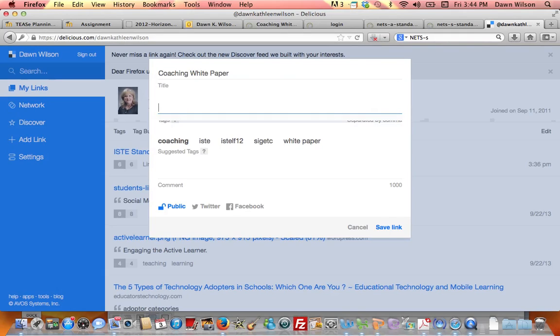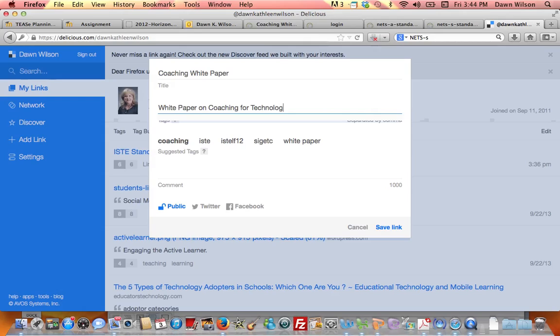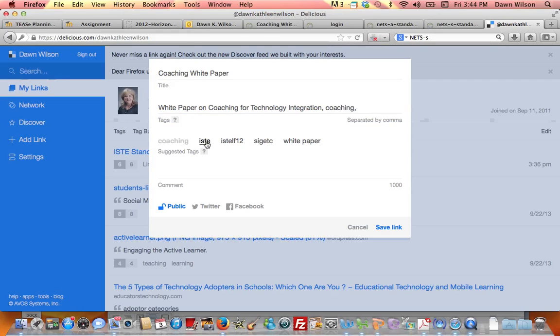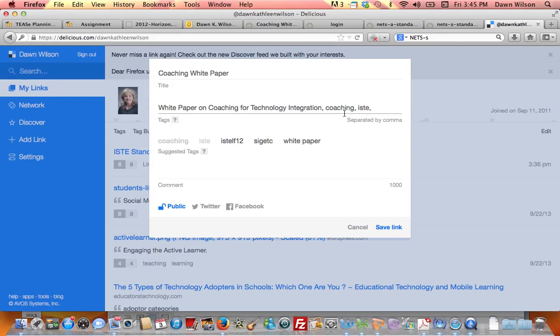When I say add the link, then it asks for some details. So here I'm going to say this is a white paper on coaching for technology integration. And so I think I do like coaching as a tag, so it gives you tags that can later be searchable. And so I'm going to use these two tags.